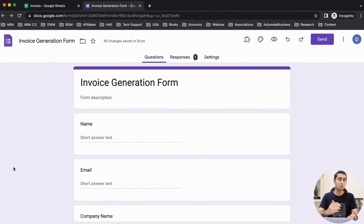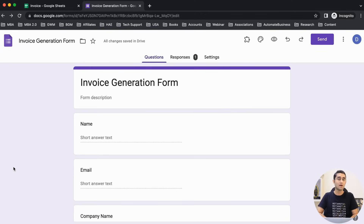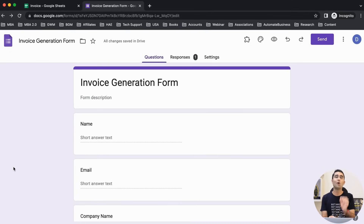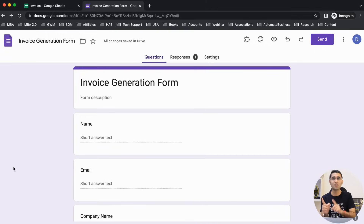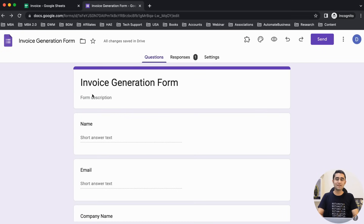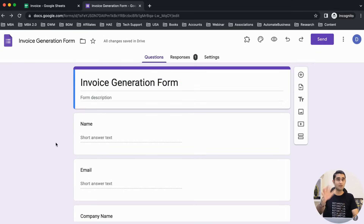If you're a business owner who sells products or services, you need to give an invoice to your client. If you're using invoice-based software, that's fine, but if not, in this tutorial you'll find the solution on how to send automated invoices just from Google Form. I have an invoice generation form which I'm creating for you right now.